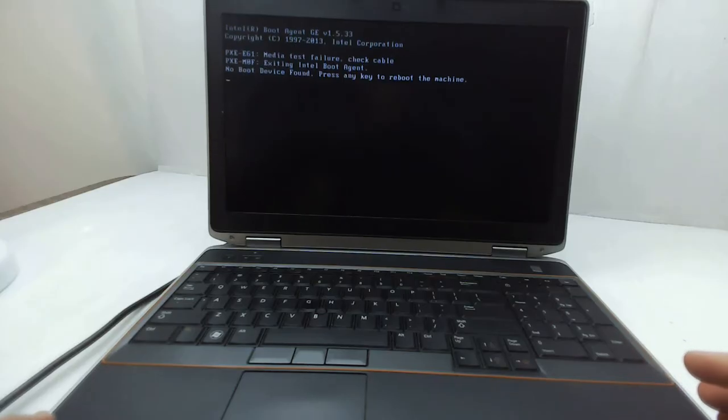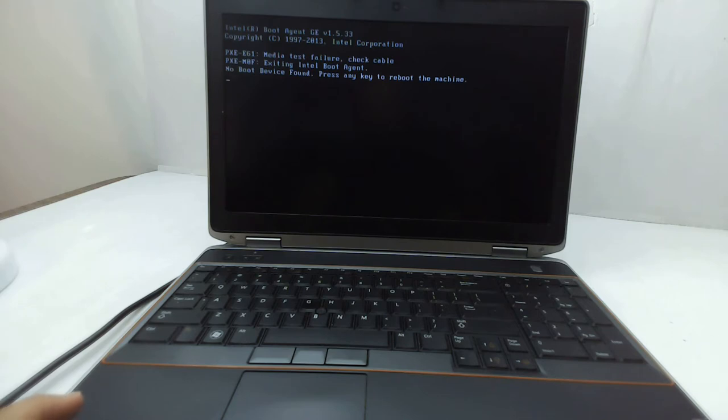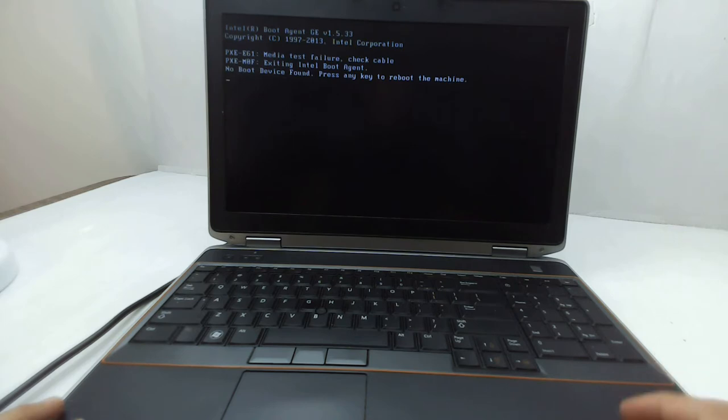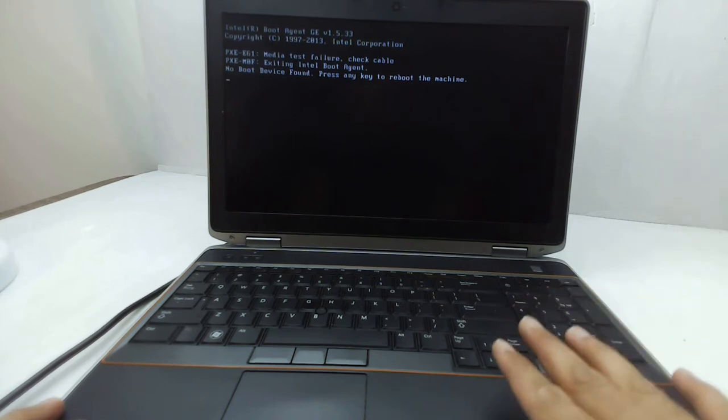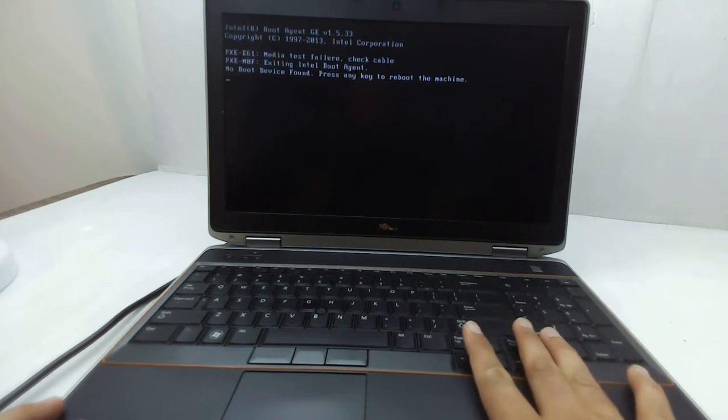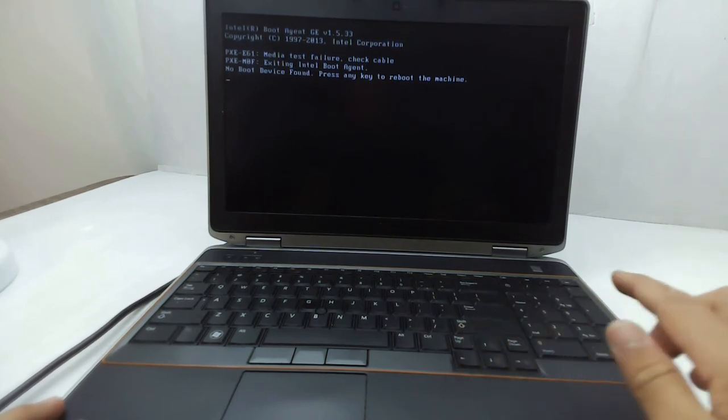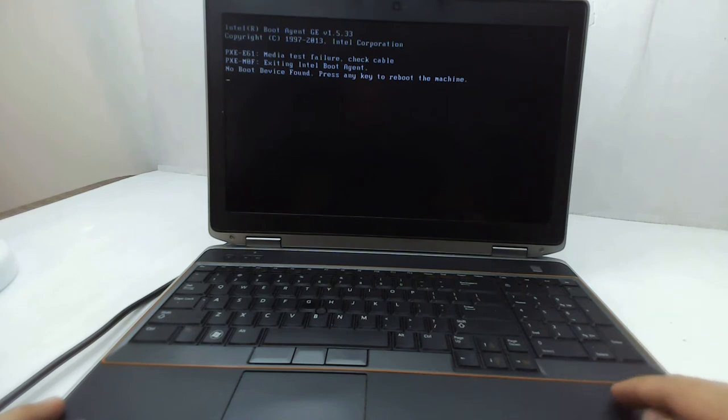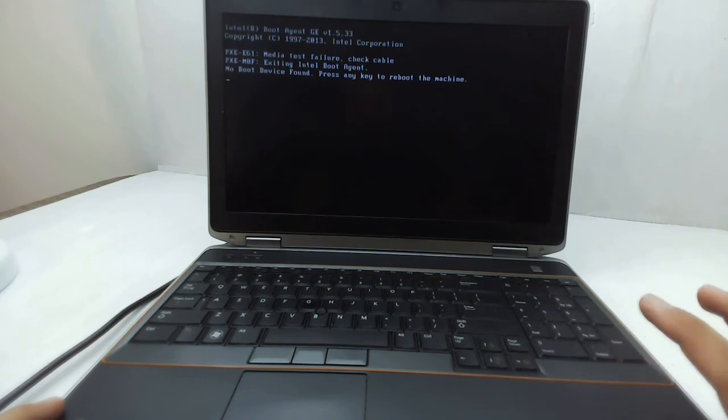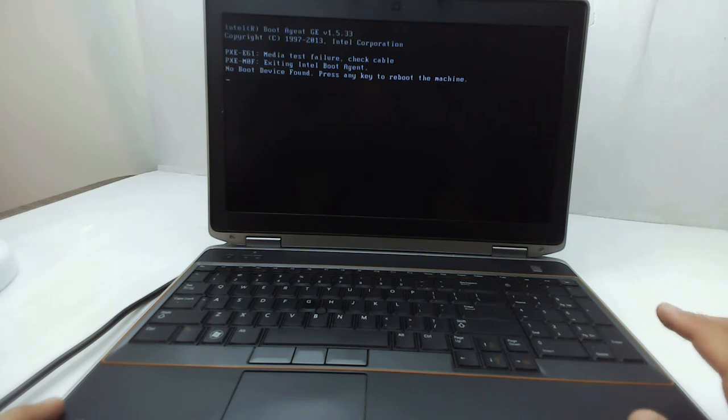Hello guys, welcome to Recovery IT Solutions. In today's video, I'm going to show you how to solve the problem of no bootable device found. Let me tell you about this laptop—it's a Dell Latitude and I've already plugged in a hard drive which has an operating system installed at UEFI mode.